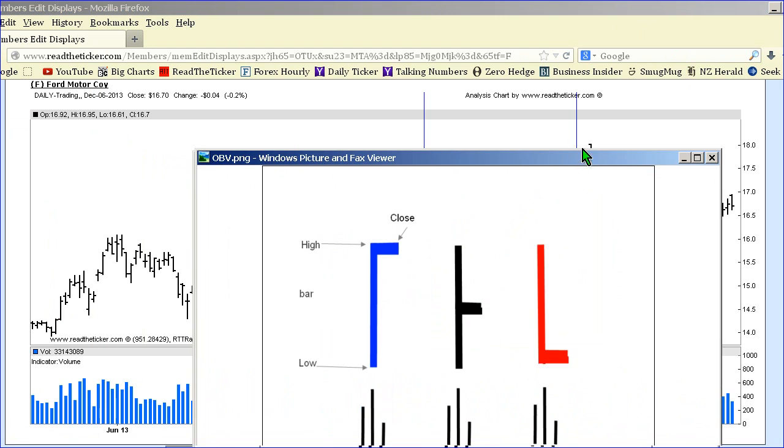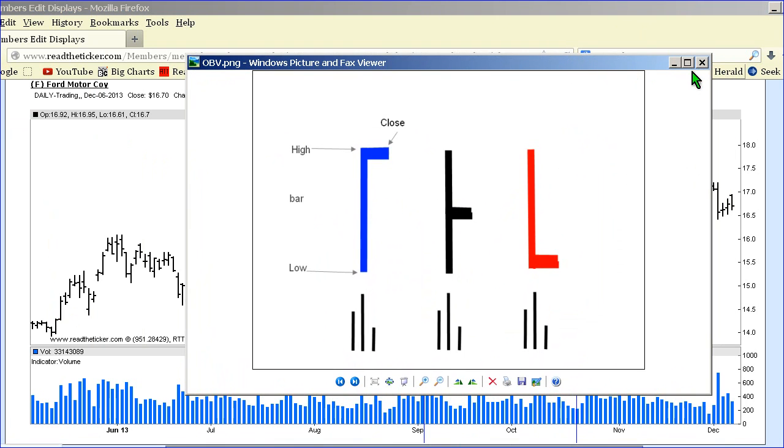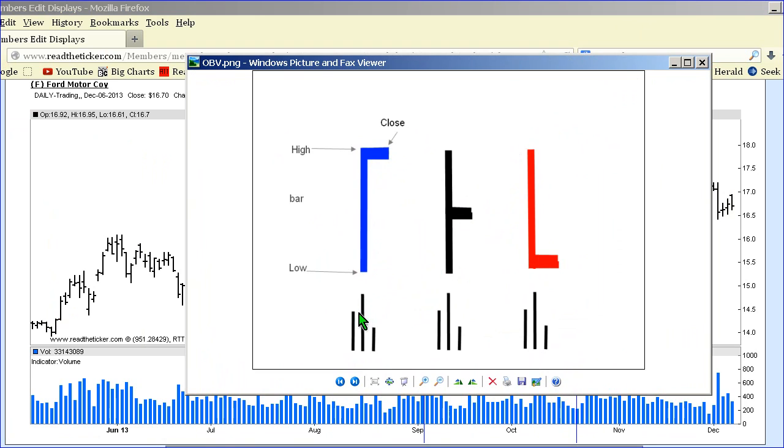For example, here we have the range of the bar. We have a high close, we have a very low close, and we have a close in between the range. We can have a medium, high, and low volume.